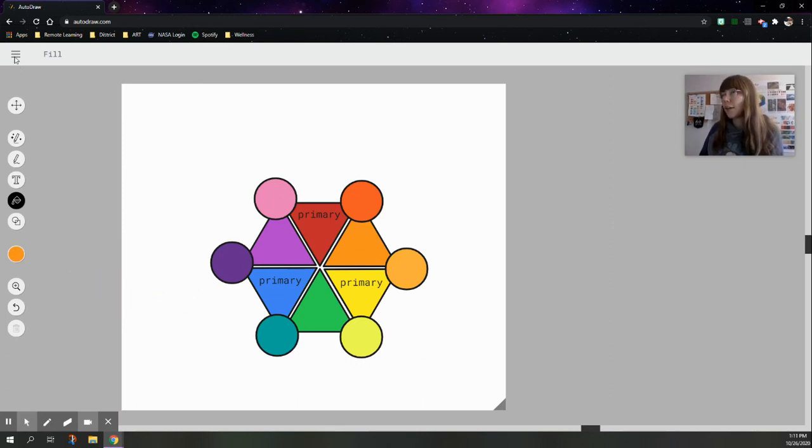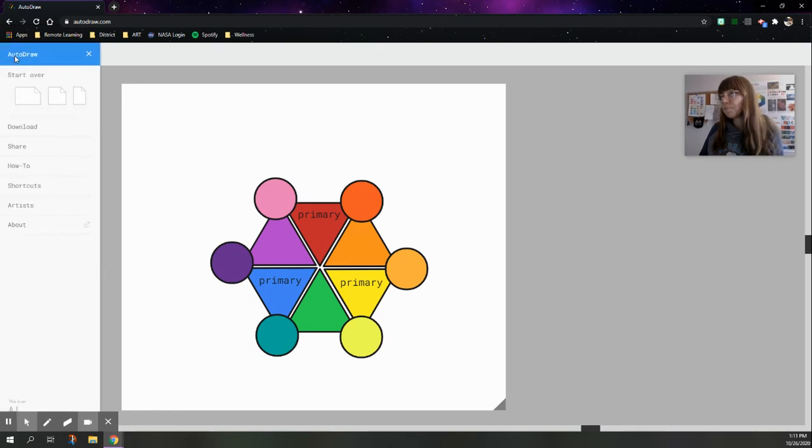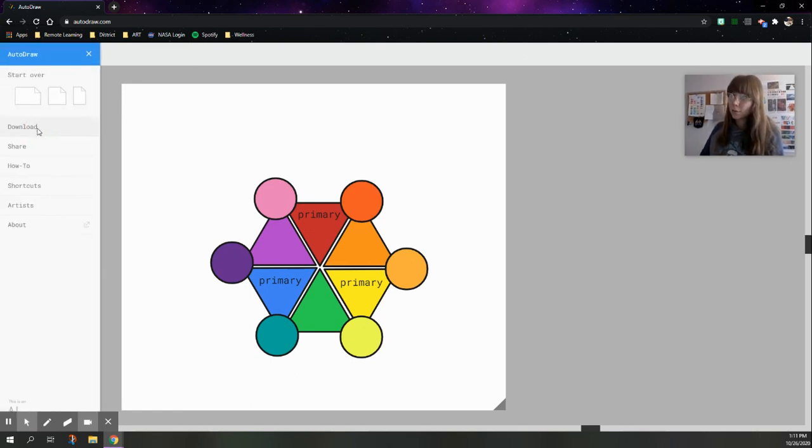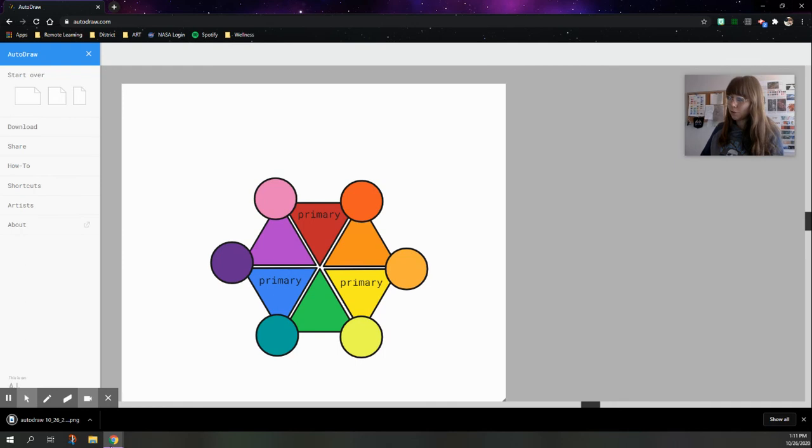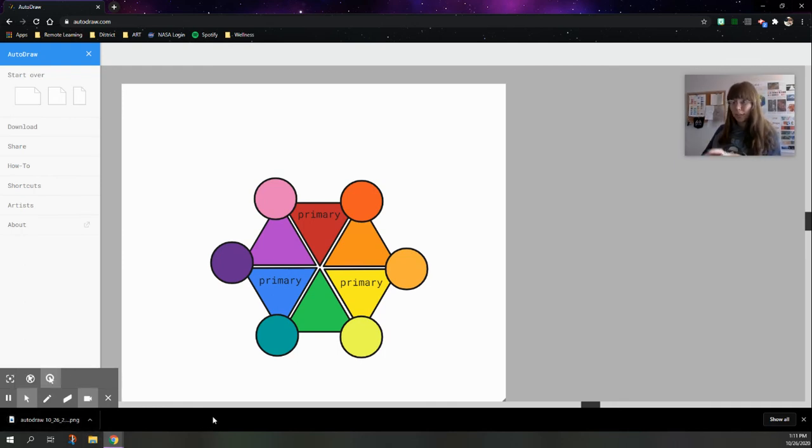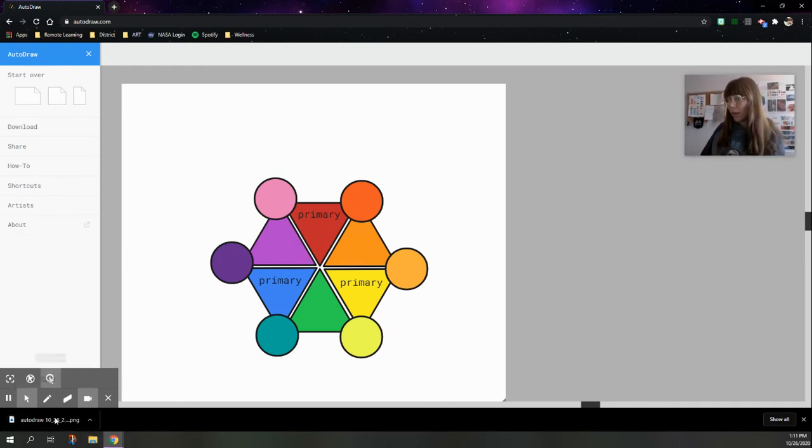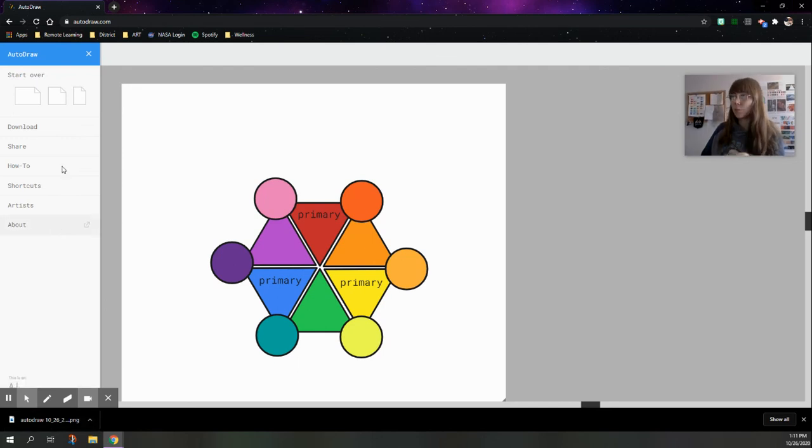What you can do next is go up to the very top. You have two choices here. You can download the file. If you do that, as you can see, it's going to actually download it to your Chromebook, and then you can upload the file into your Google Classroom or hit share.